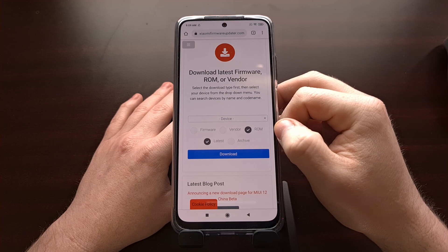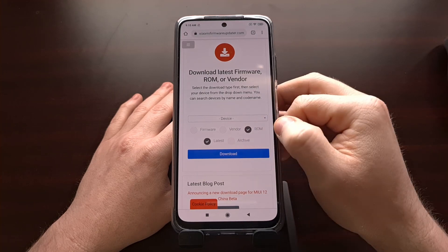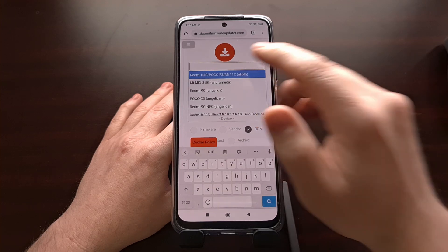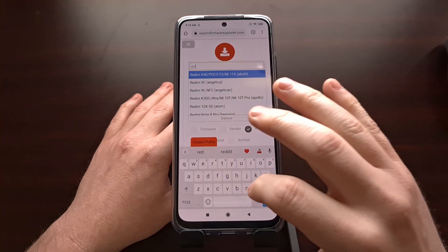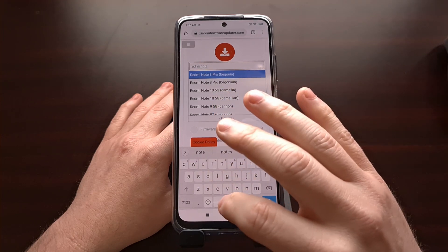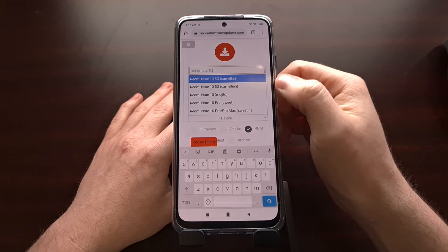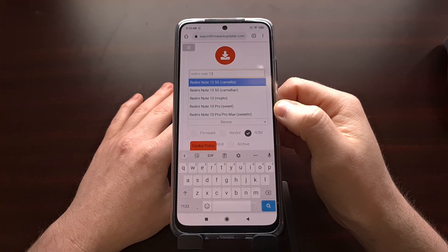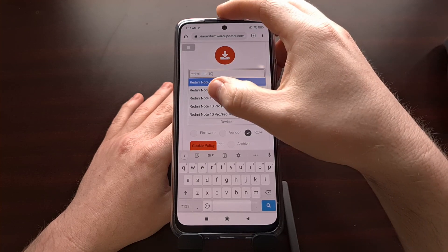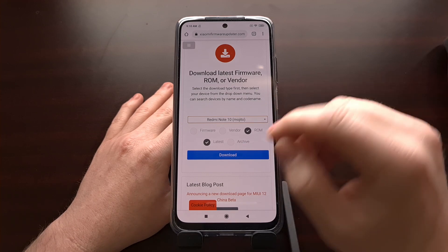Tap the scroll to downloads. We're going to keep the ROM and latest options checked right here. All we have to do is simply type in the name of our device. You can see we're going to get different options — I have the Mojito variant, as evident by the code name for my device.